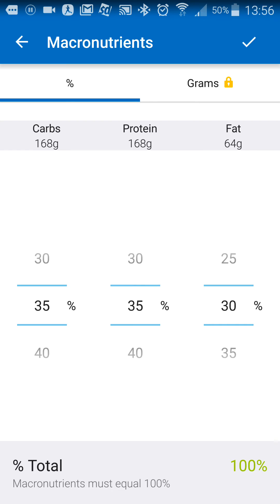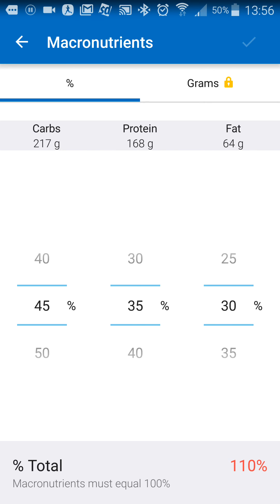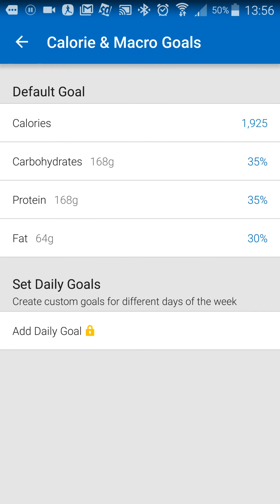At the bottom, it'll tell you the total percentage and it won't let you save your changes unless it equals a hundred percent. So if I make it 45, now it says it's 110 and it grayed out the little check part. So I can go back and not save them, but I can't save them unless I make it equal a hundred percent. That's all for today's quick tip.